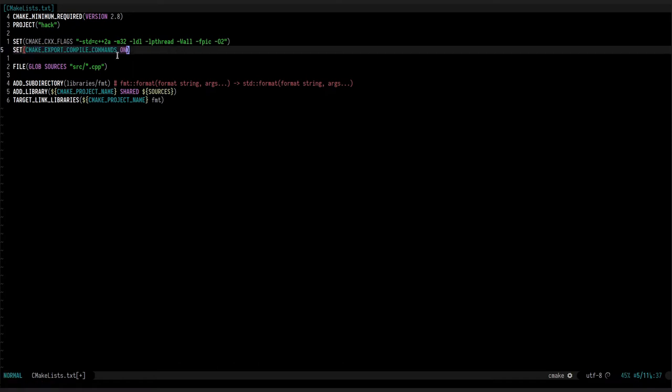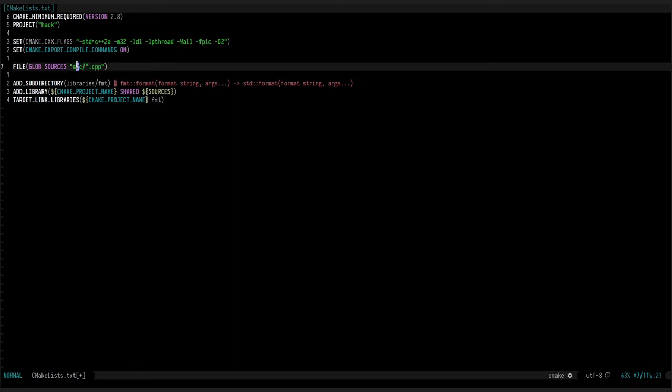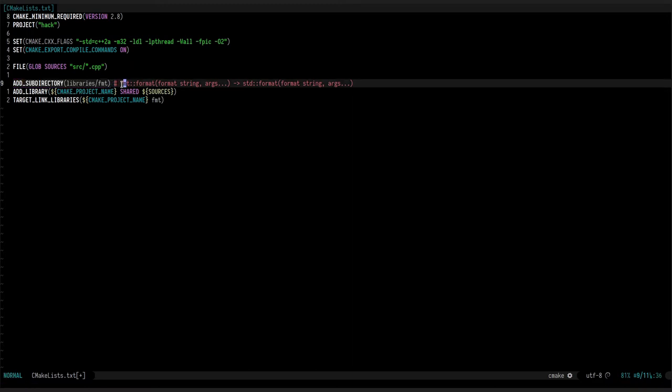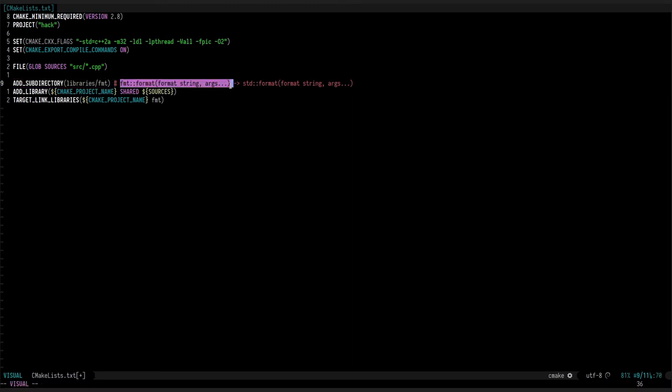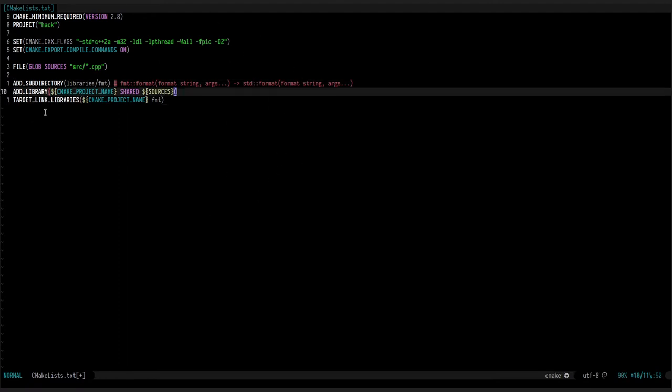This says we want all the files with the C++ extension in the source folder. The library is fmt. If you're from the future, you might be able to use the standard library version because it should be part of the standard by now, but compilers are a bit slow, or the standard library is a bit slow on this.